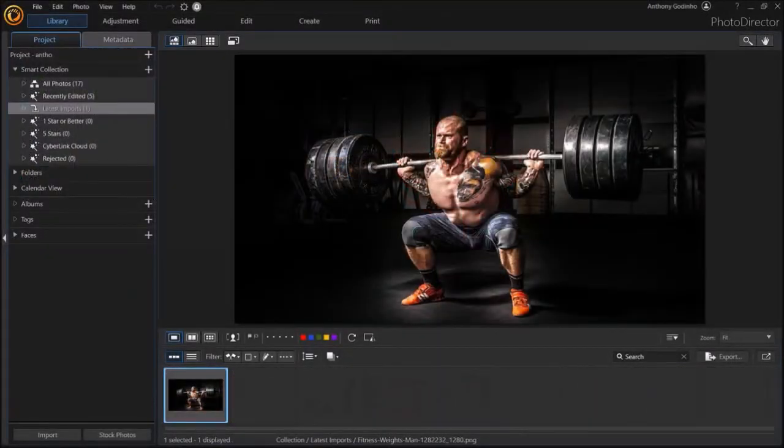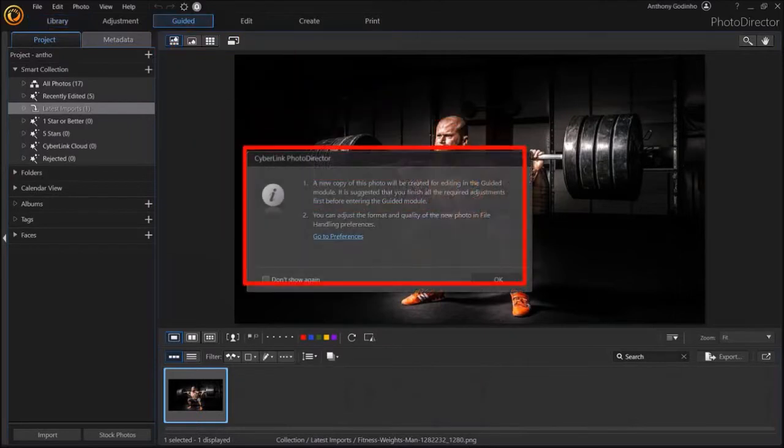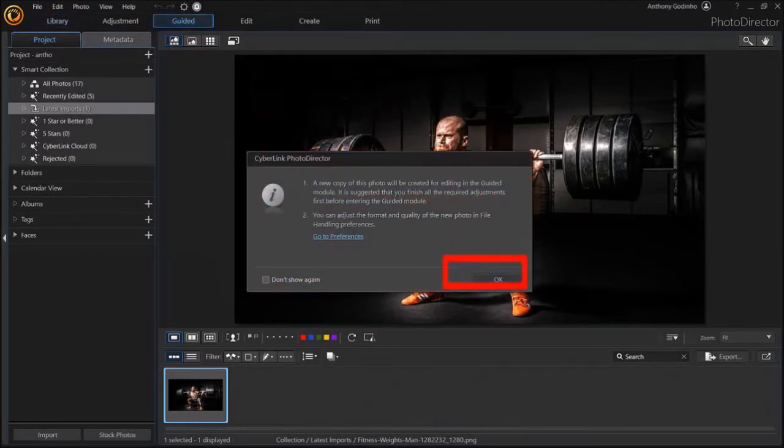So here is the image. Next, go to the Guided section up top. You'll see the Starlog box. Click OK.